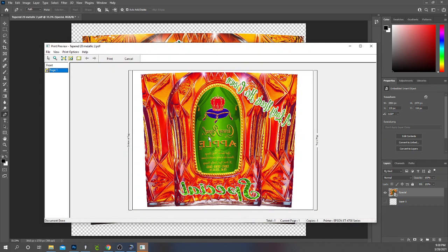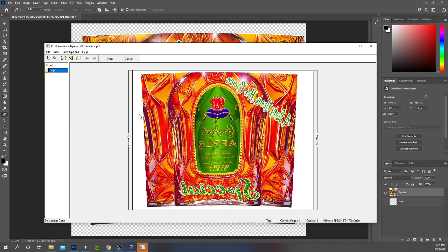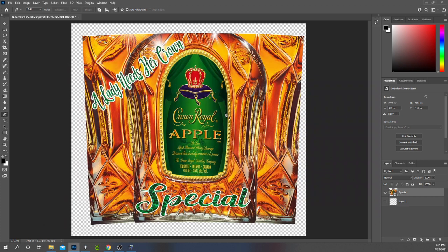And my print preview is going to come up and that's what my image is going to look like. I make sure that it's mirrored. Everything looks good. It's fitting inside the paper. And I click Print.